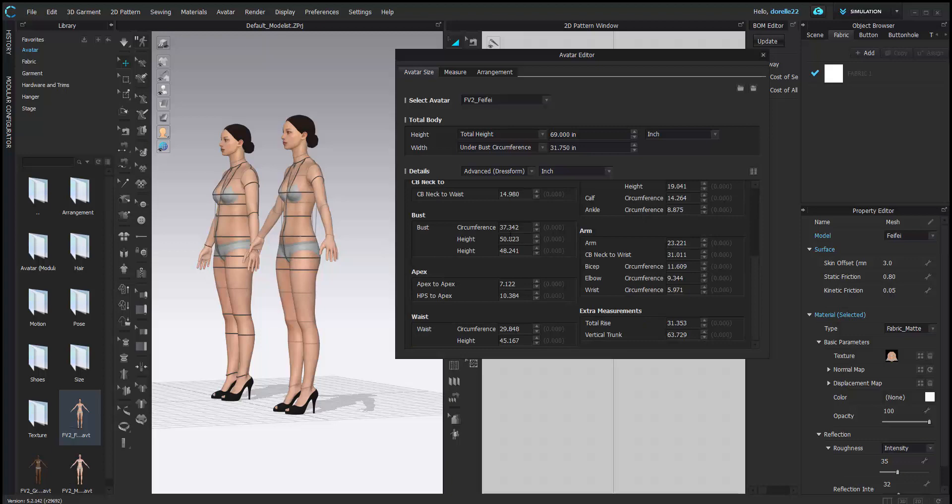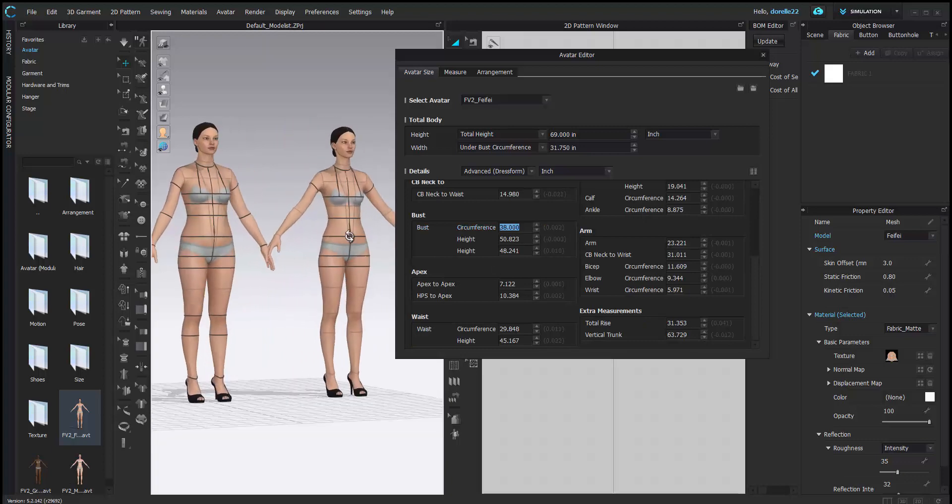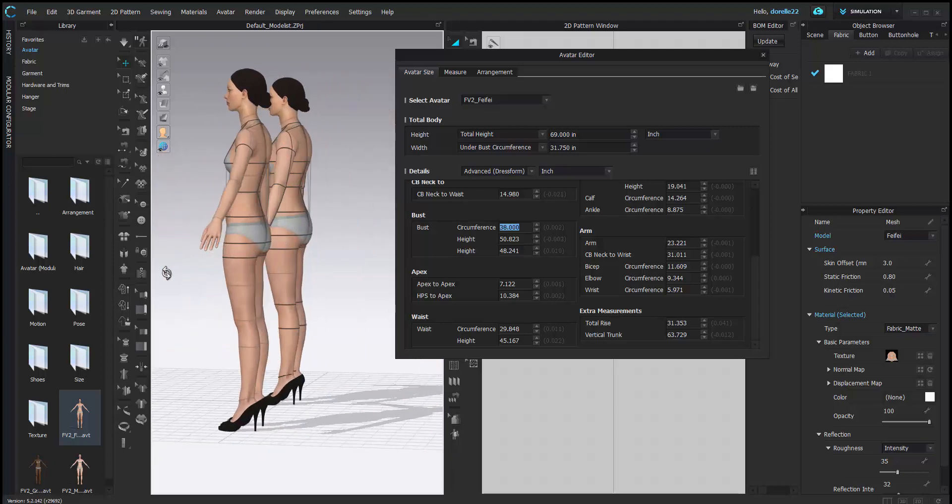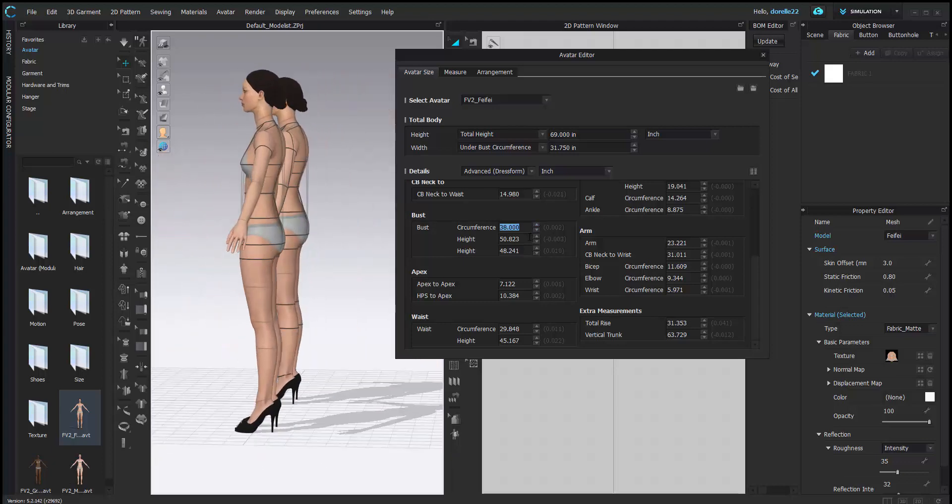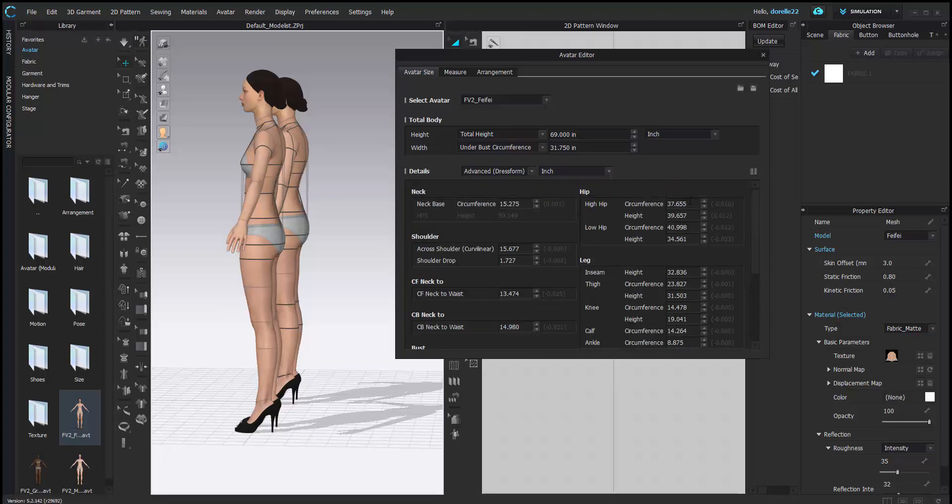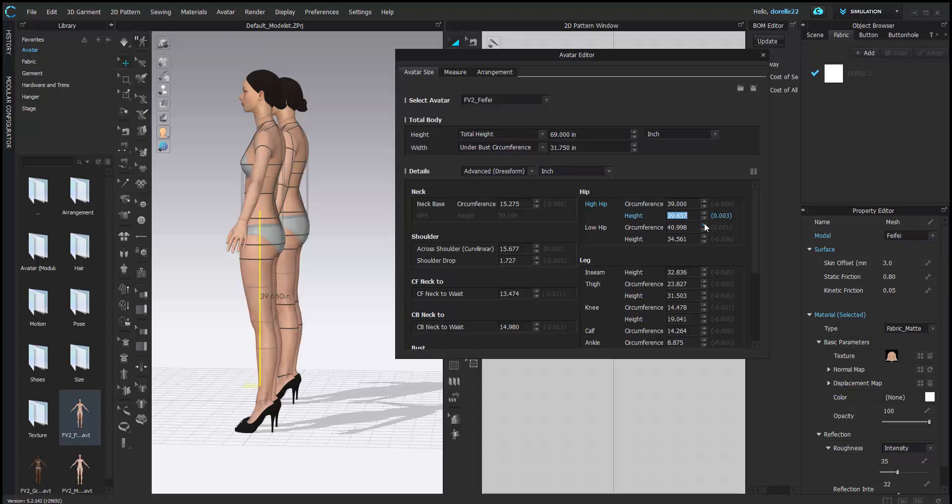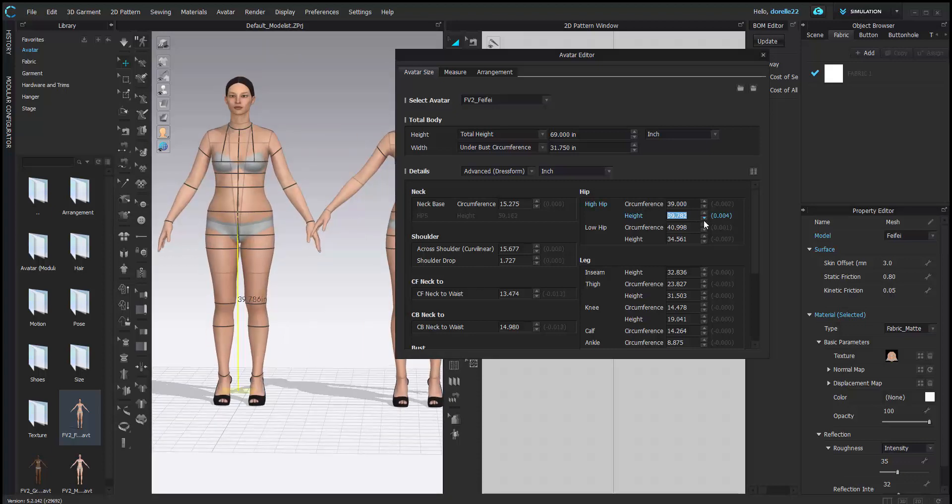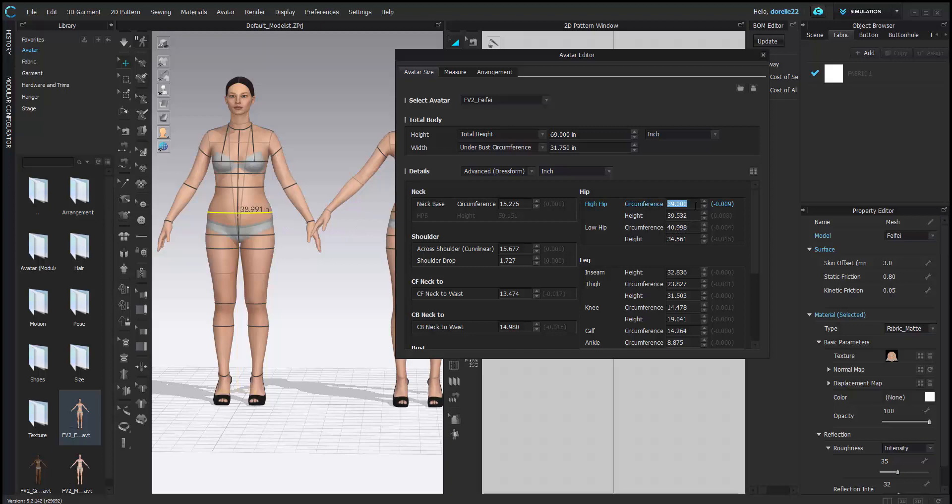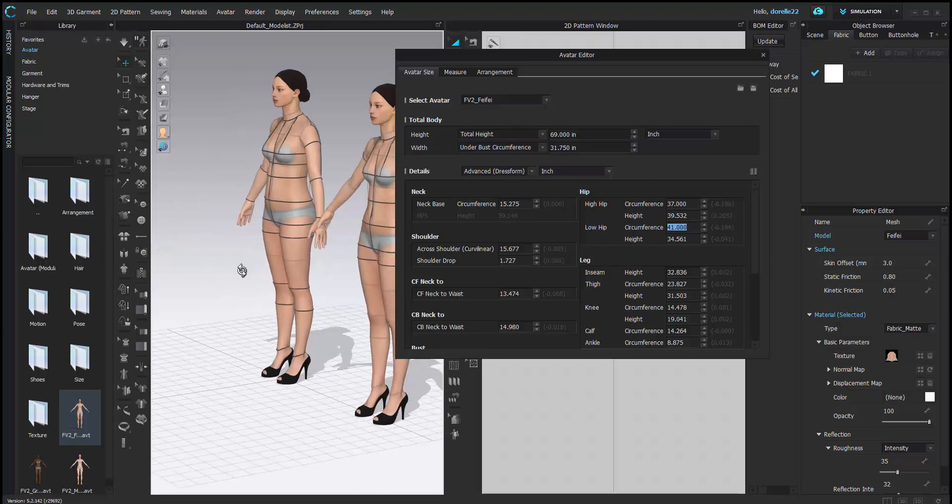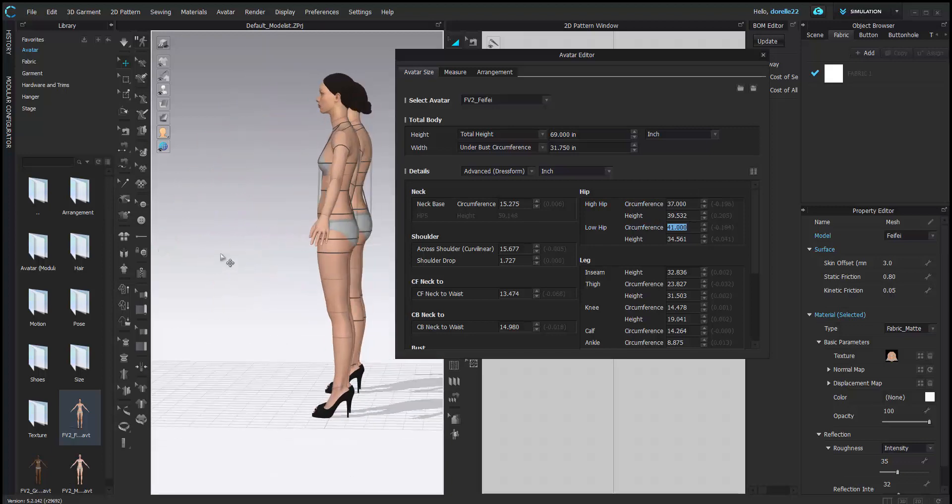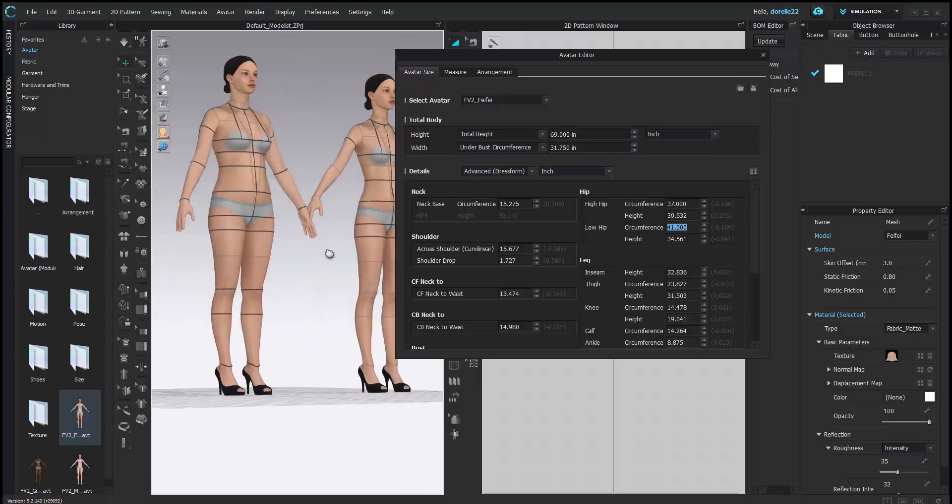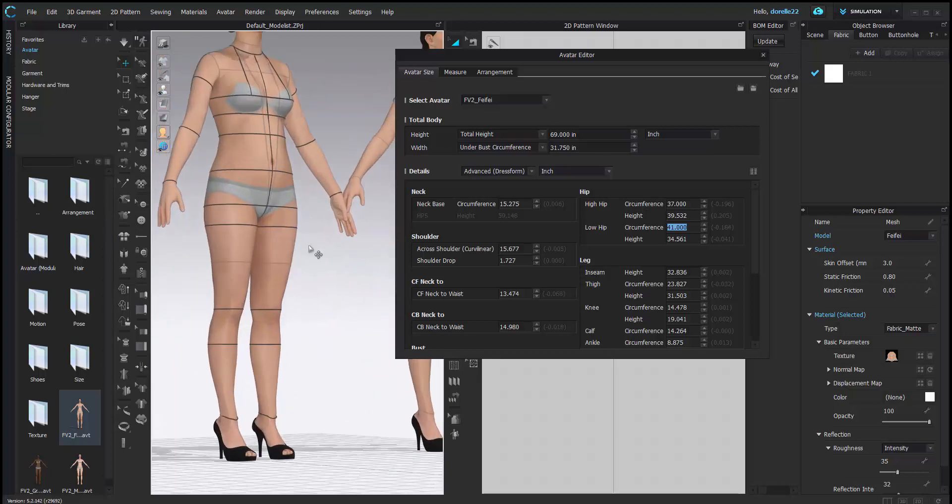In order to maneuver some of these curves from the measurements, I increased her bust. You can see the shape automatically changes. You increase the high hip and you can see as soon as I increase the high hip, her square comes back. That's not what I want, so I have to reduce the height of the high hip.